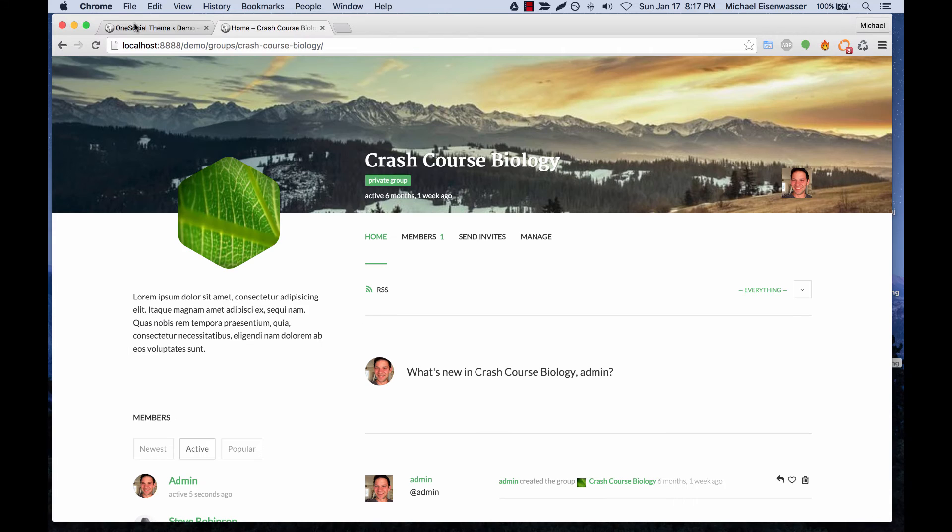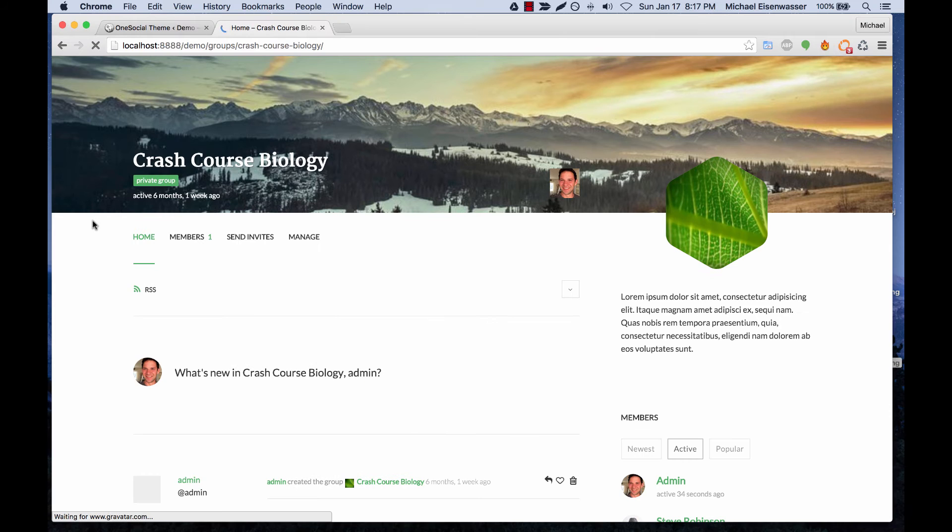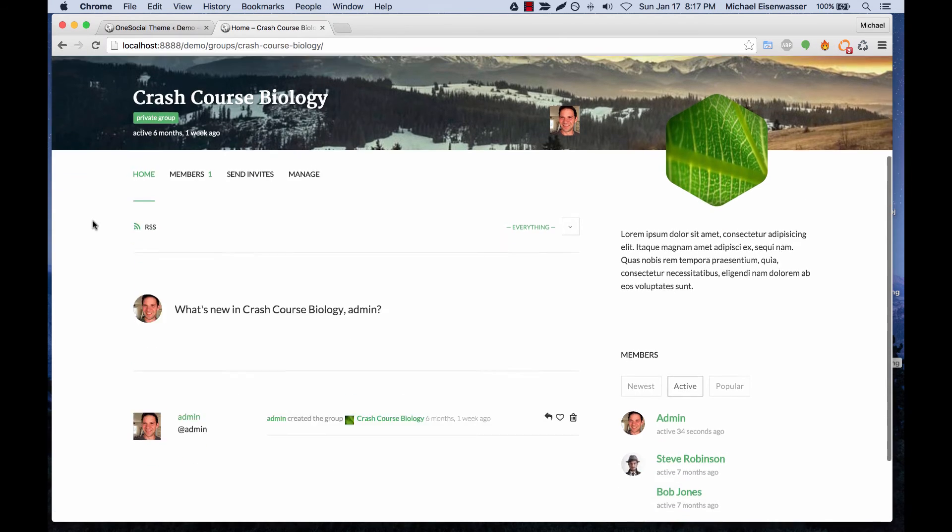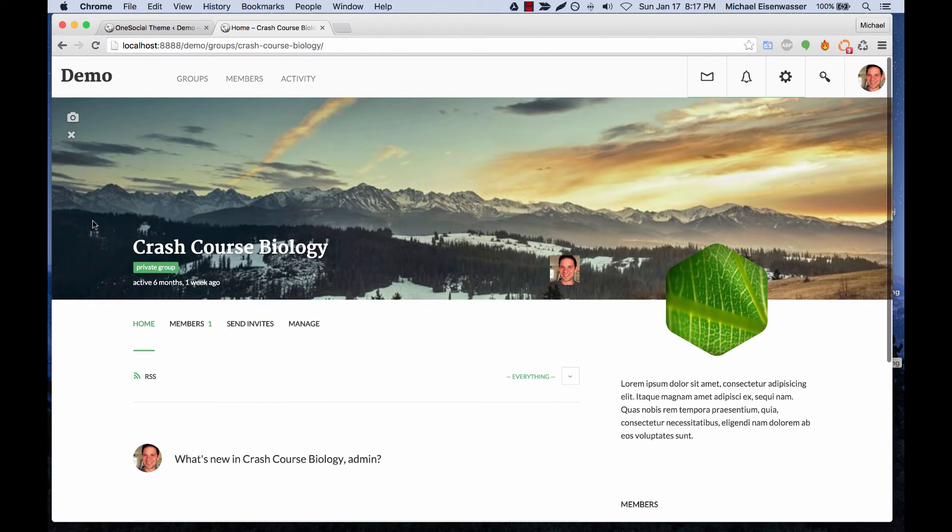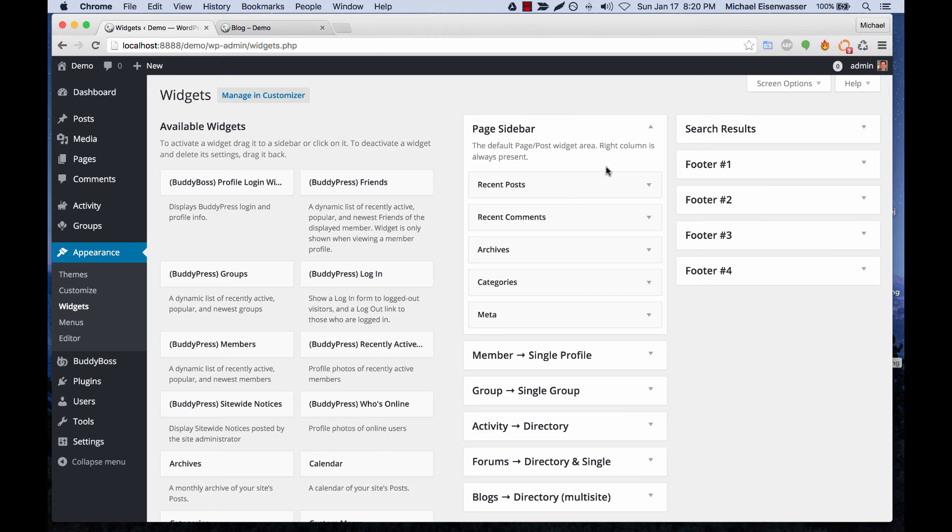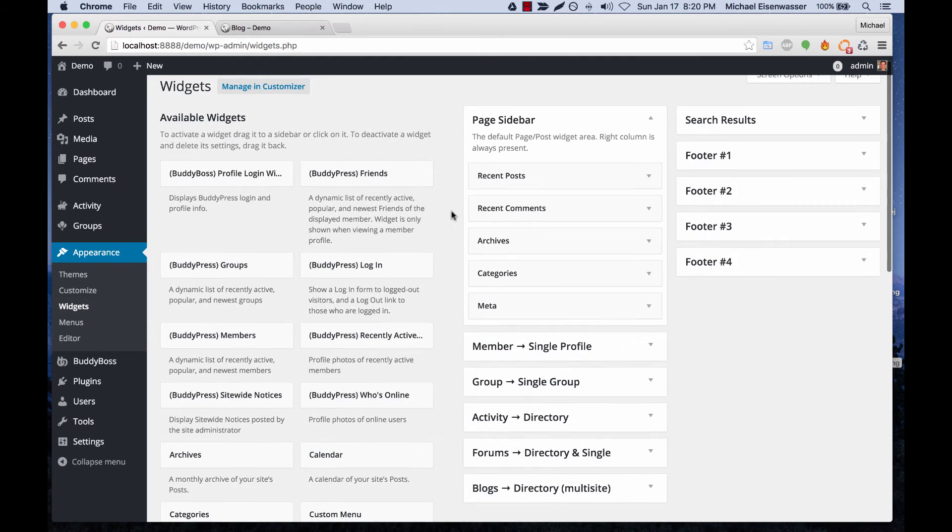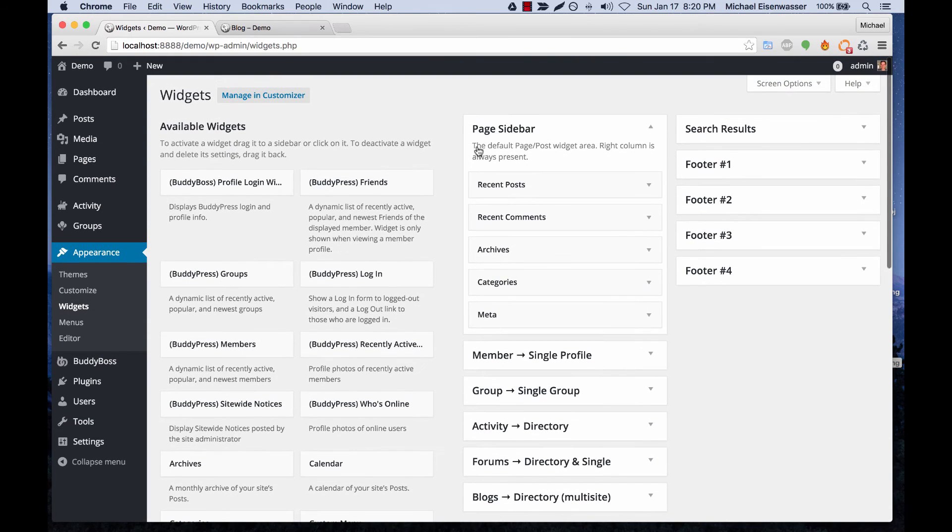So let's set single group sidebar to be right and you can see we've adjusted the layout now. And then one more thing I wanted to show you was the sidebar that shows up for the blog.